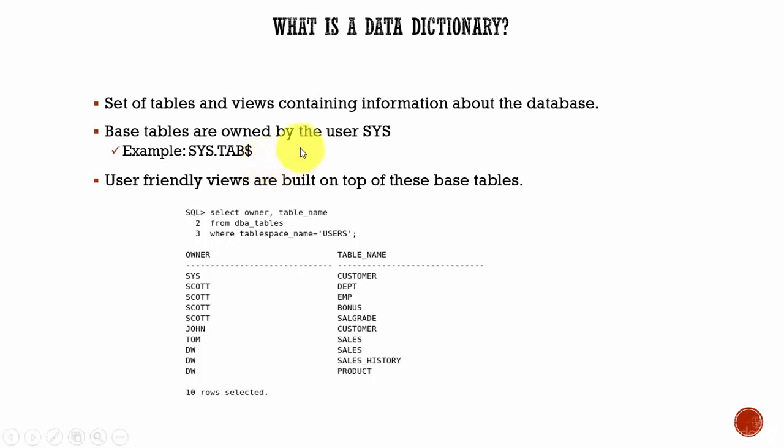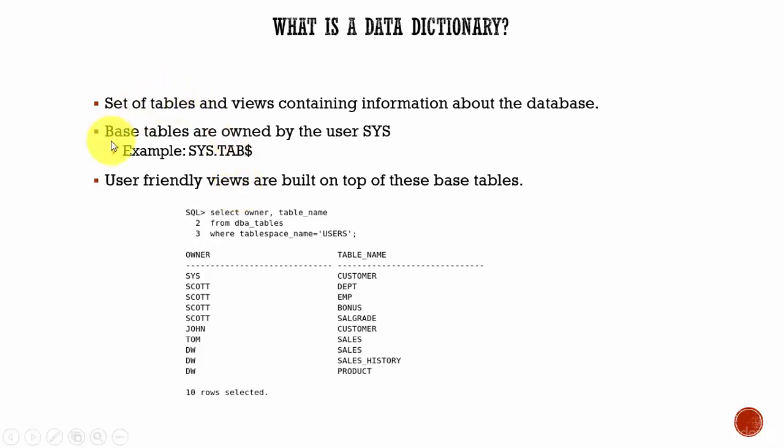But Oracle did not document these base tables. Instead of that, they built views which are user-friendly and can be used by the database administrators. The column names in these base tables are too cumbersome or too difficult to understand.